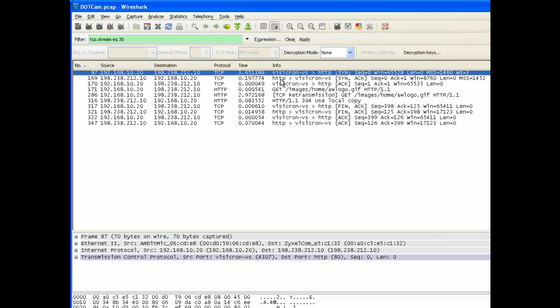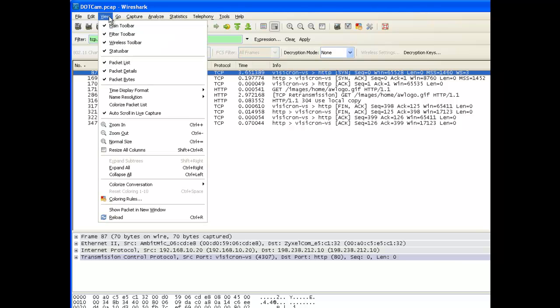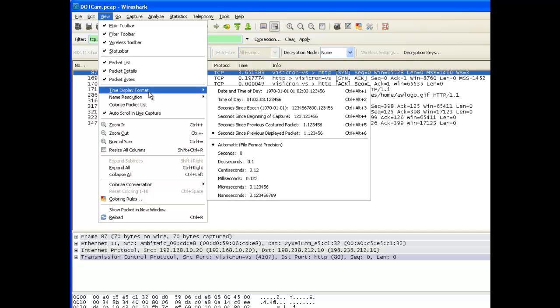Now for my time format, I've gone up and selected view, time display format, and seconds since previous displayed packet.